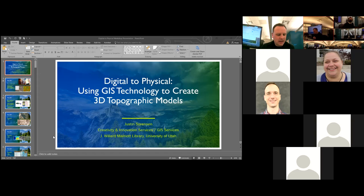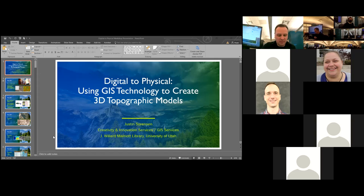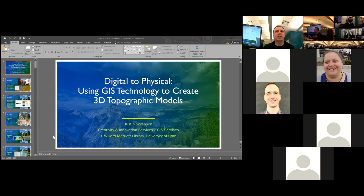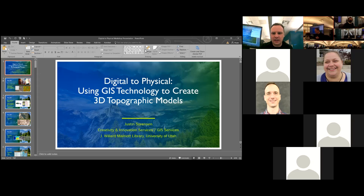If you have any questions about what I'll be demonstrating today, I'll be happy to answer those at the end of the workshop, at which time I can also provide a hands-on demonstration. All of our lab computers have all the software that I'll be covering in today's workshop.